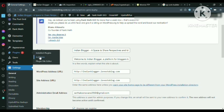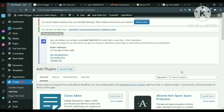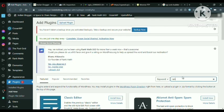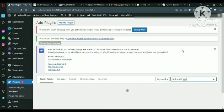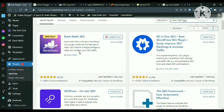Just come here. Plugin and add new. And search for Rank Math SEO. R-A-N-K Rank Math SEO. Yeah, you can see this plugin Rank Math SEO. Just install it and activate. So I have already done that.